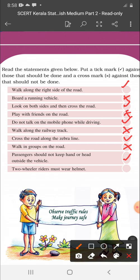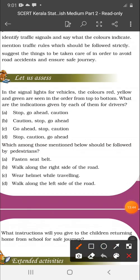Two-wheeler riders must wear a helmet. Observe traffic rules to make your journey safe. In the signal lights for vehicles, the colors red, yellow, and green are seen in order from top to bottom. Red is stop, yellow is caution, and green is go ahead. The answer is: stop, caution, go ahead.